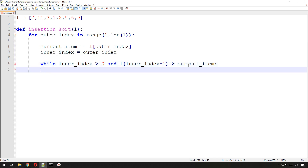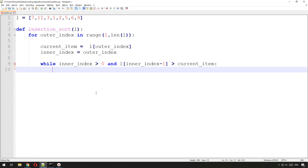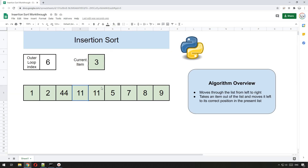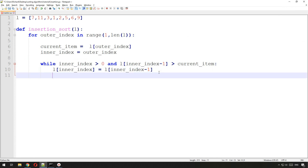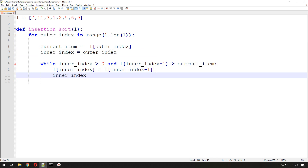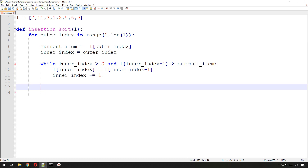As long as those two conditions are true, we copy the item from inner_index minus one into inner_index — that shifts the larger value one position to the right. In code: list[inner_index] = list[inner_index - 1]. Then we decrement the inner index: inner_index -= 1. So if we were at position six, next time around we go to five, then four, then three.